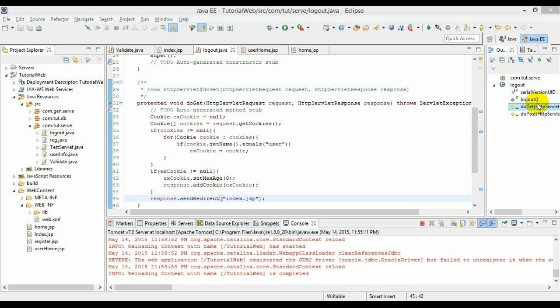Hello guys, welcome back once again. In the previous video we saw session management using cookies, and in this video we will be seeing session management using the HttpSession interface. This interface creates another cookie called JSESSIONID, which will be used to track the session.